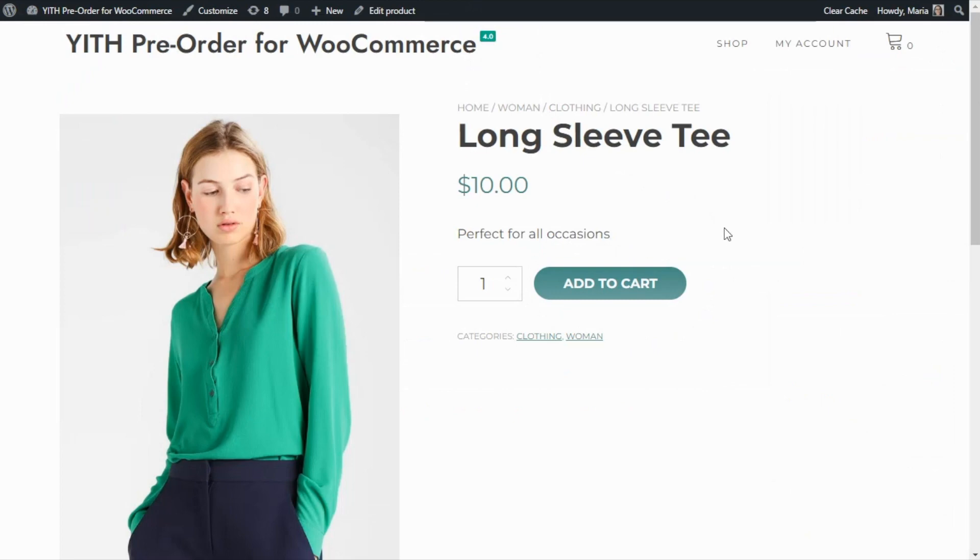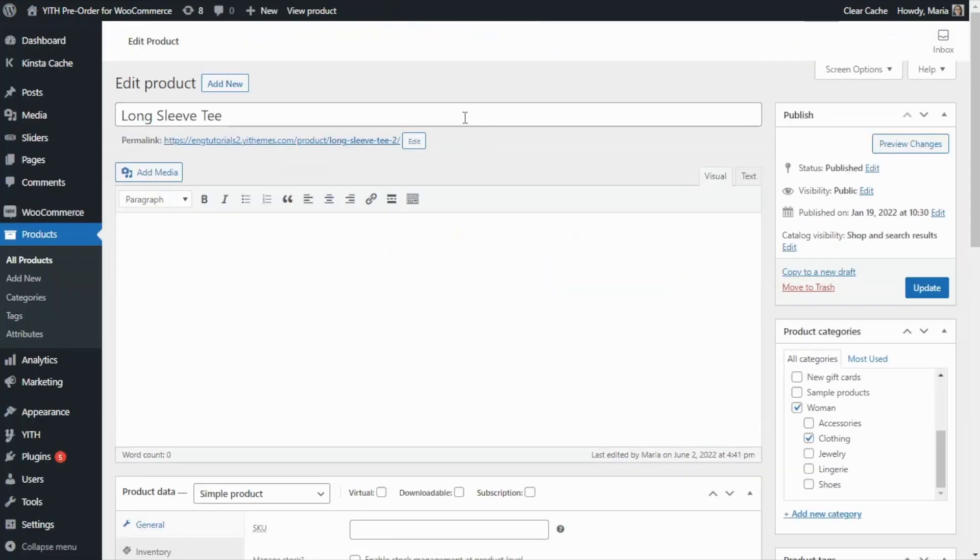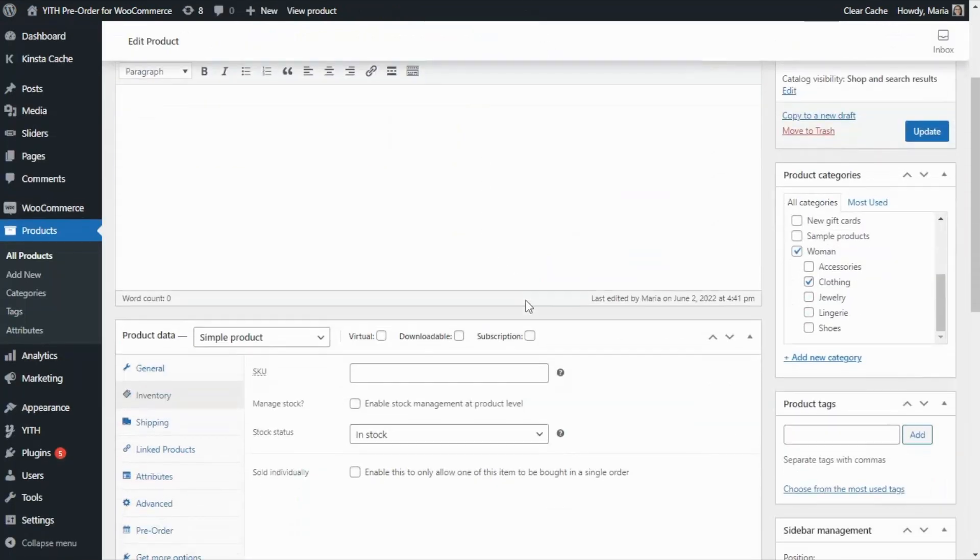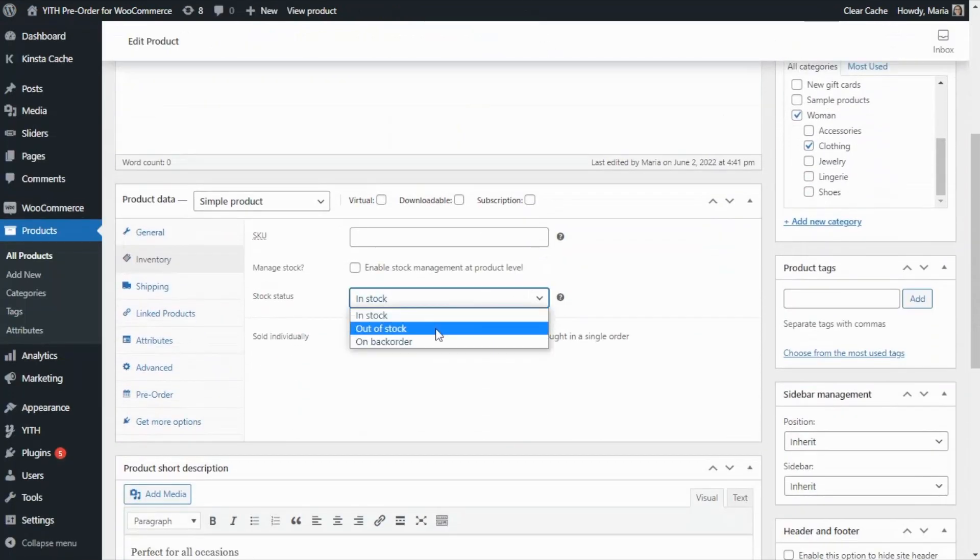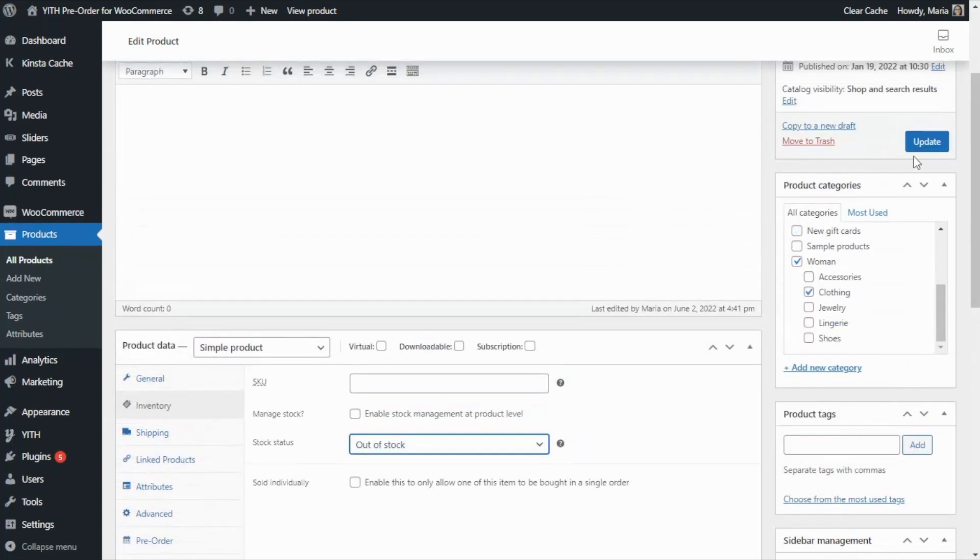And now we update the product. Perfect. And now if we go back to the front end, here when we refresh the page, we can see how the add to cart button has disappeared.